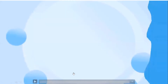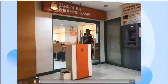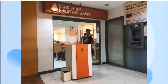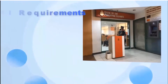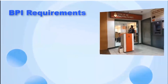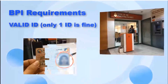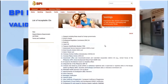VTI Savings Account. Here are the requirements for a VTI Savings Account. First, you have to present one valid ID. Make sure that the ID must have a photo and signature. Here are the accepted valid IDs in VTI.